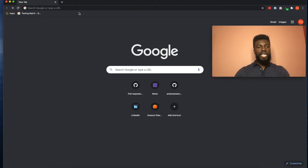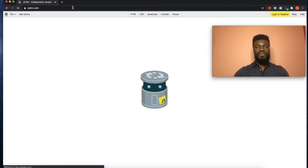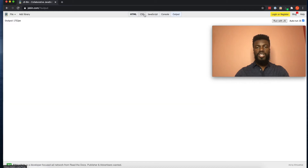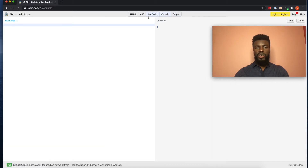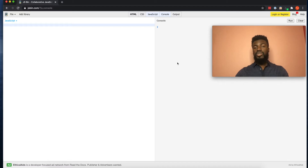Open up your browser and go to jsbin.com. This is where we will be writing our code. When you get here, make sure you click the HTML tab to remove that, then click JavaScript, console, and click output to remove that. The only two tabs that should be highlighted blue are JavaScript and console. This is where we will write our JavaScript code, and the console is where we will log the output of running that code.